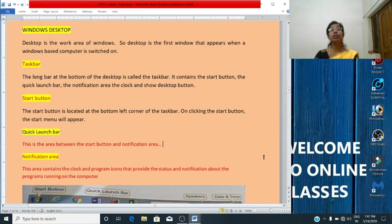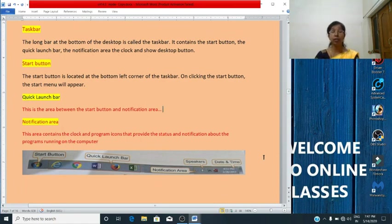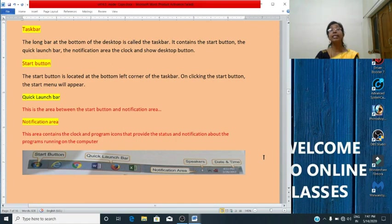What is the quick launch bar? Quick launch bar is the area between the start button and notification area. Here we can add commonly used programs such as Internet Explorer, Word application, Paint, etc. These can be opened with a single click. Thus, the quick launch bar provides an easy and quick way to open programs.